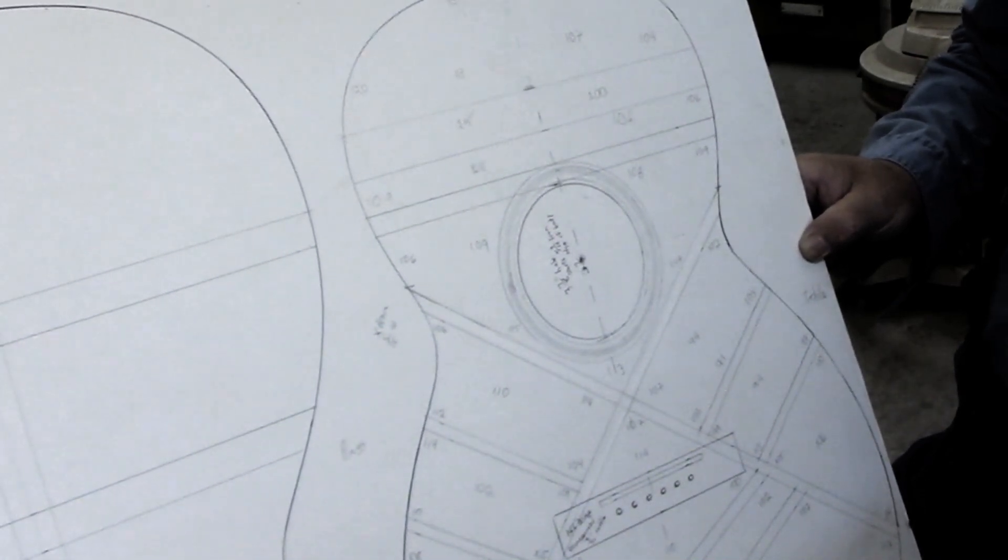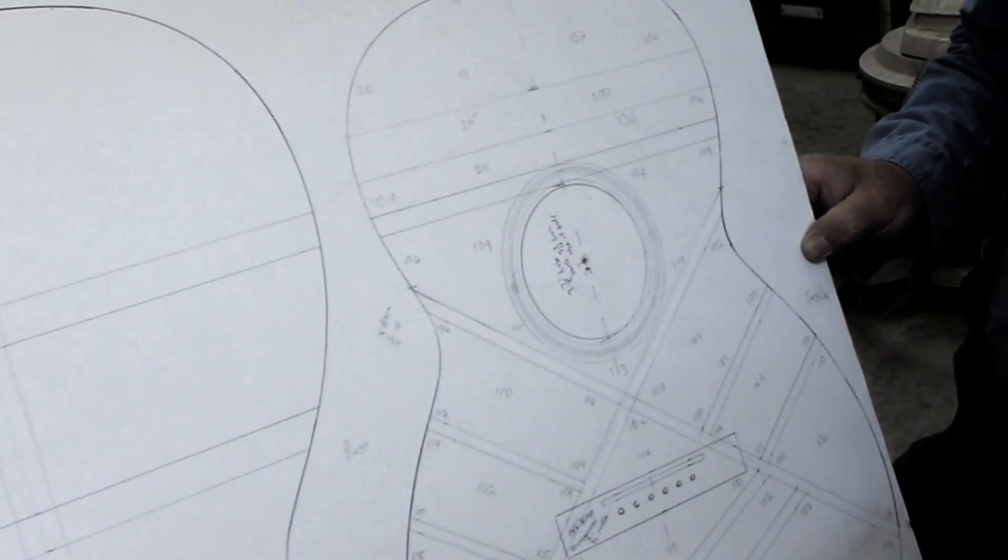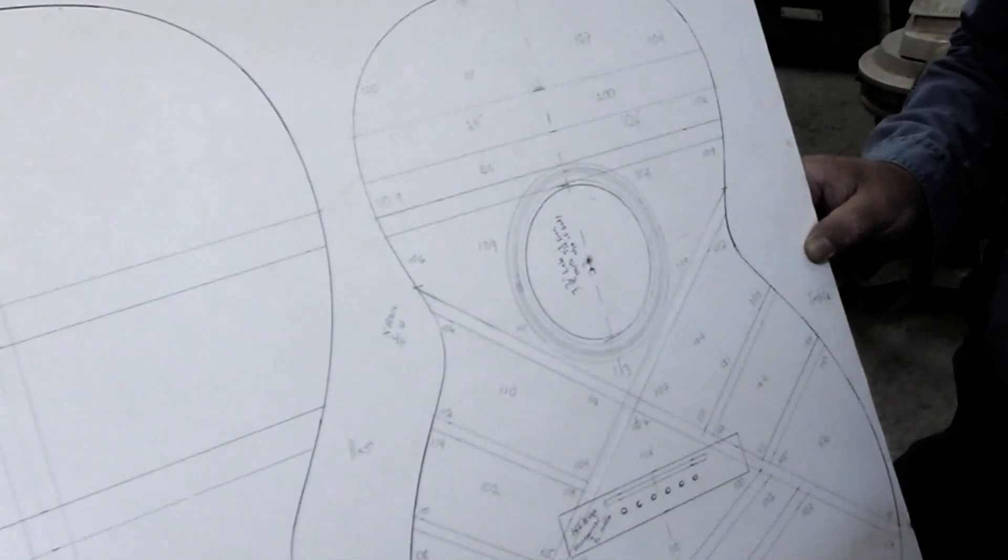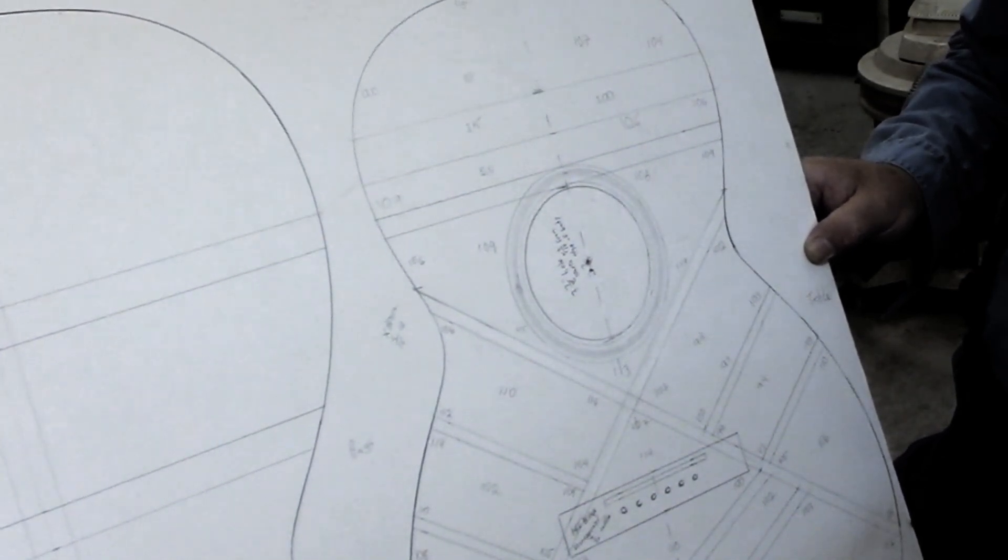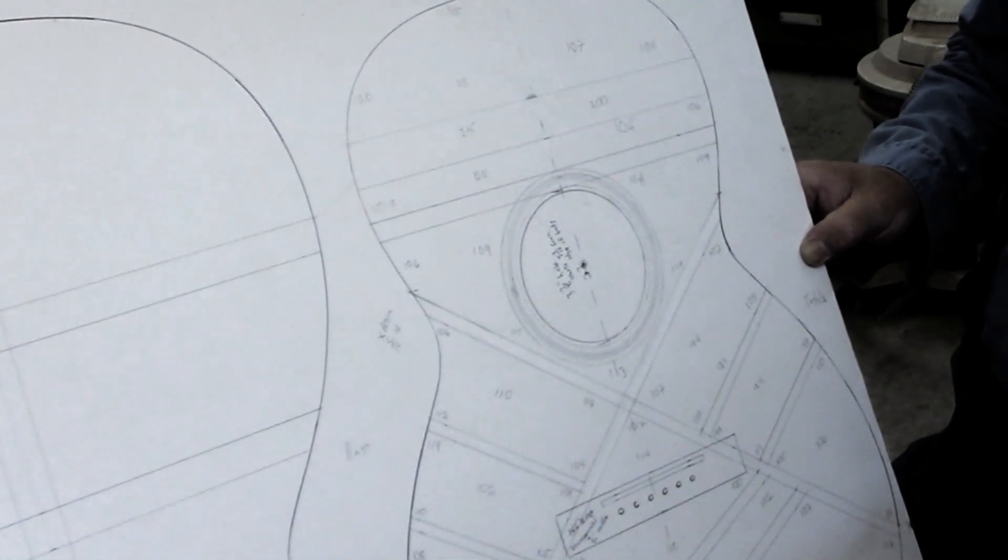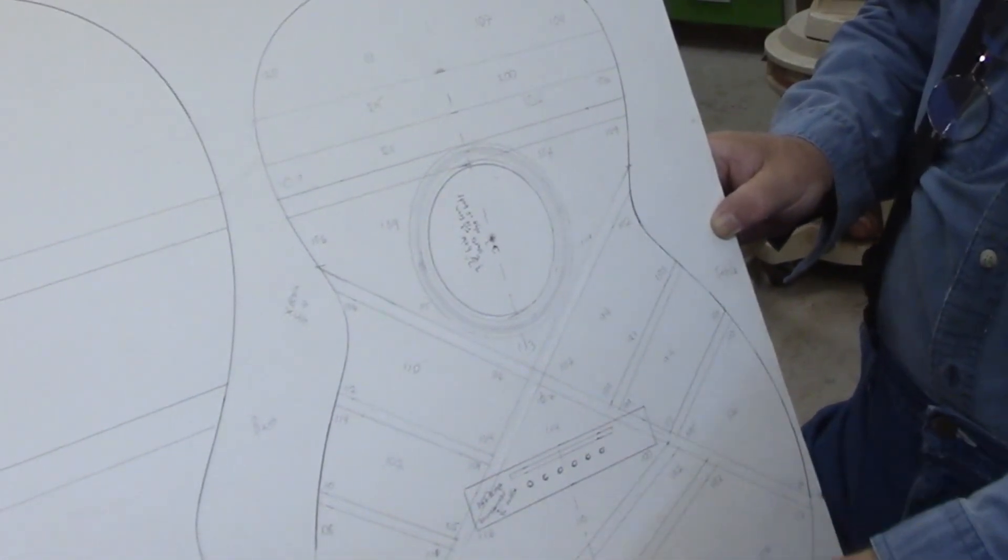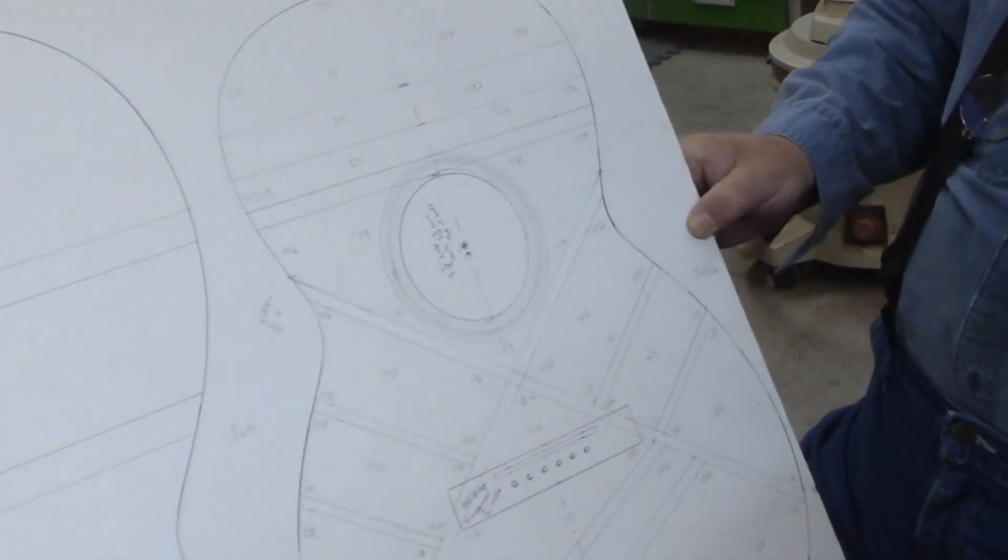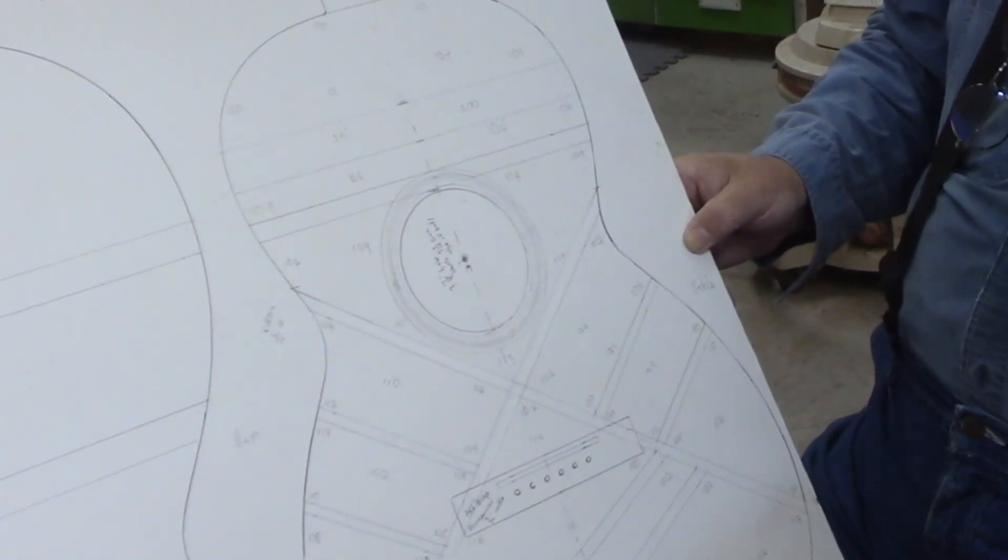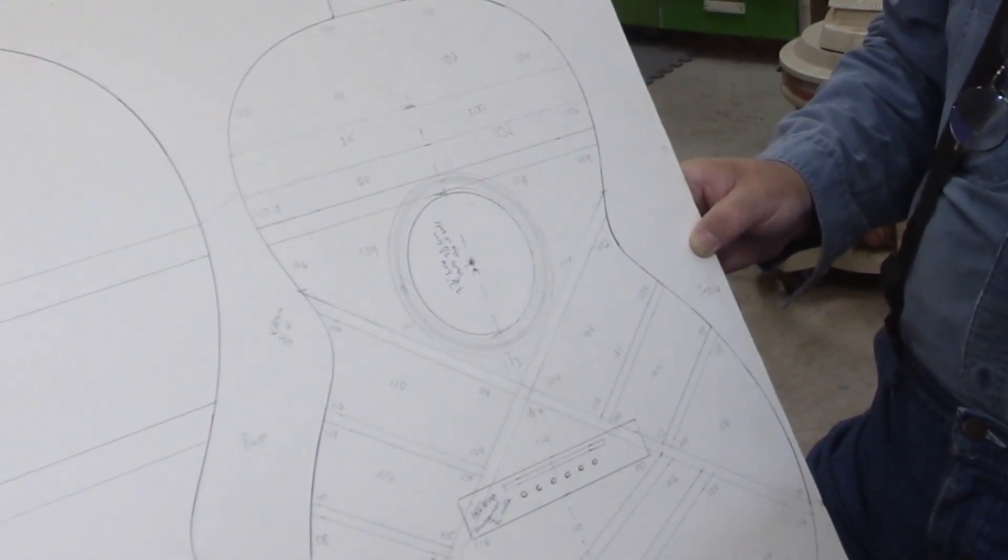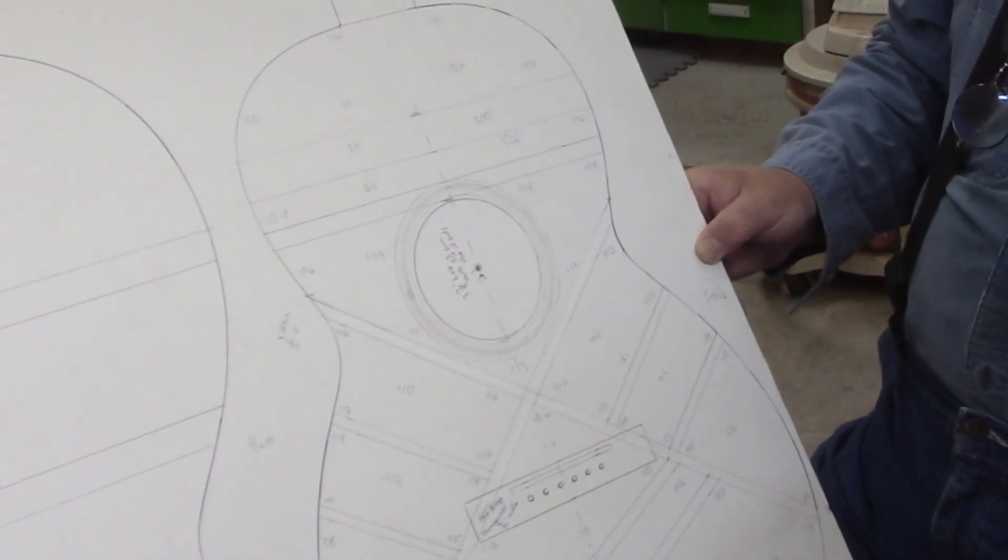But from a building perspective, the interesting thing to me is the whole top is thinner than what most internet experts talk about using for top thicknesses on a steel string guitar. The absolute thickest measurement was 128 right below that second diagonal brace. Most of the numbers are between 100 and 110 thousandths, wouldn't you say? Yeah, exactly right.